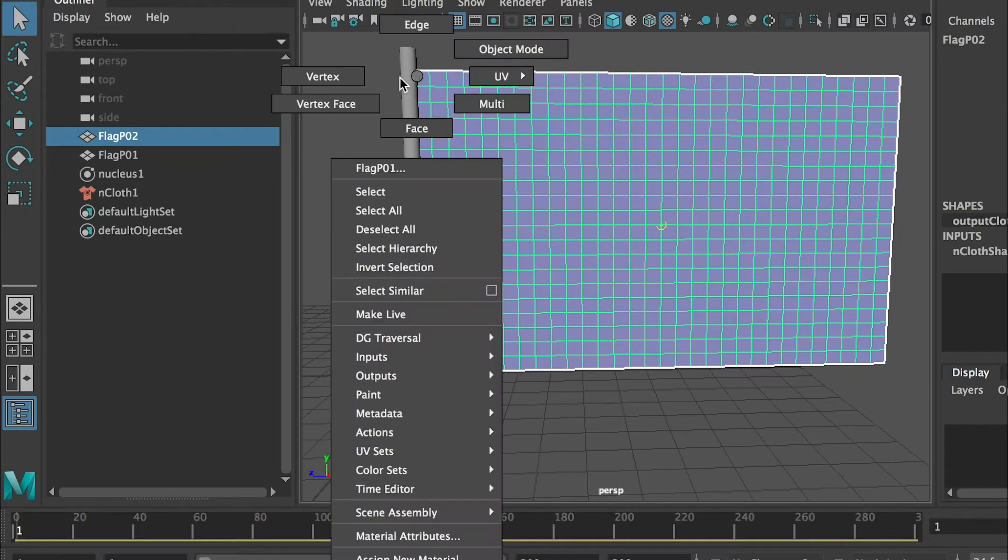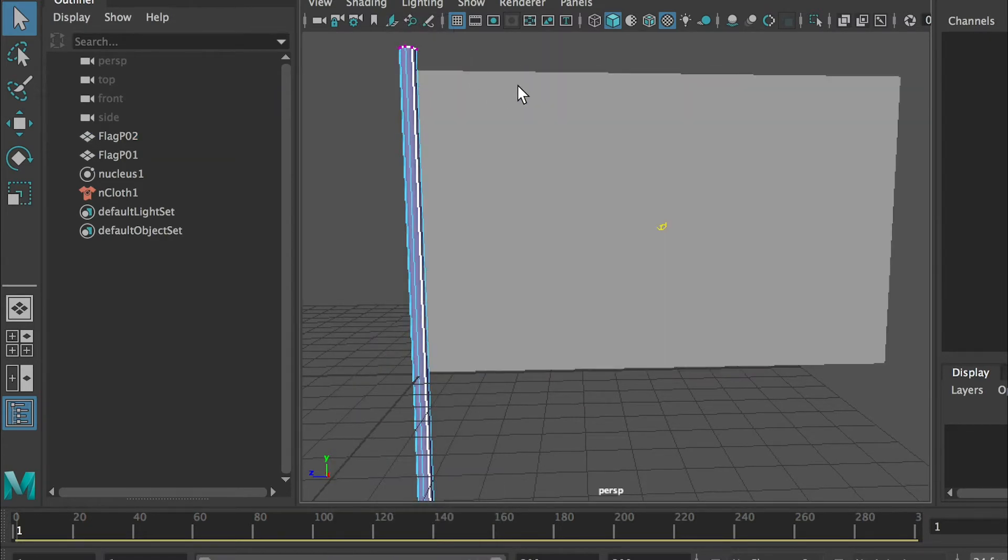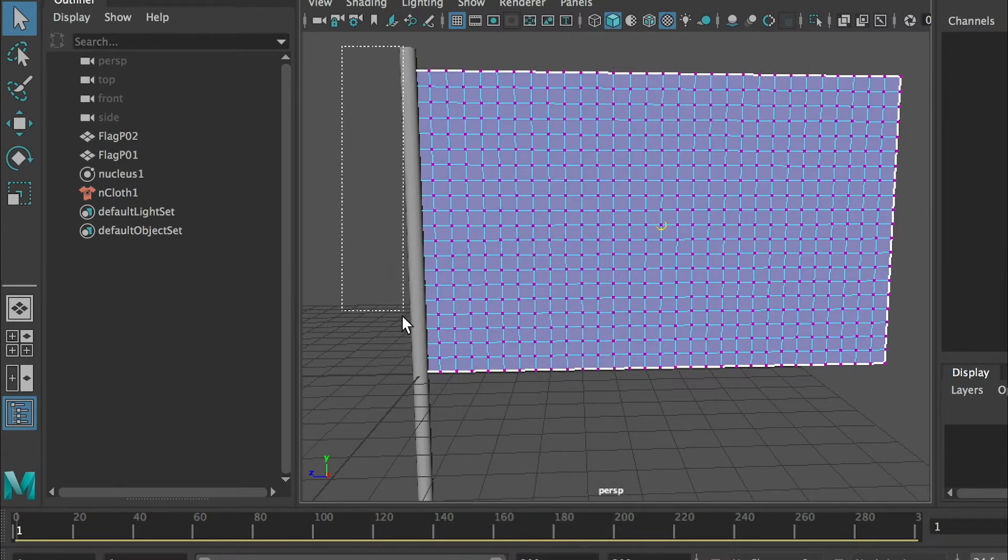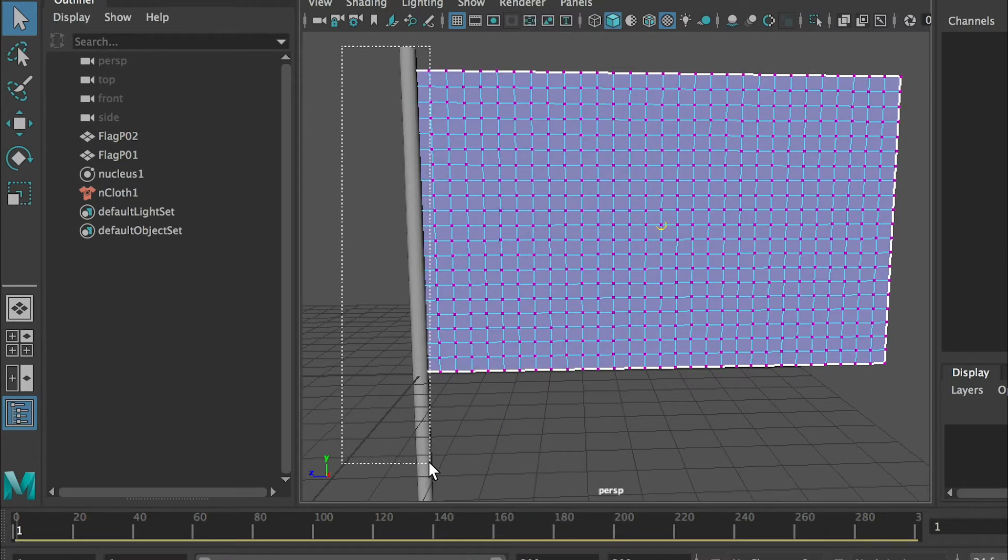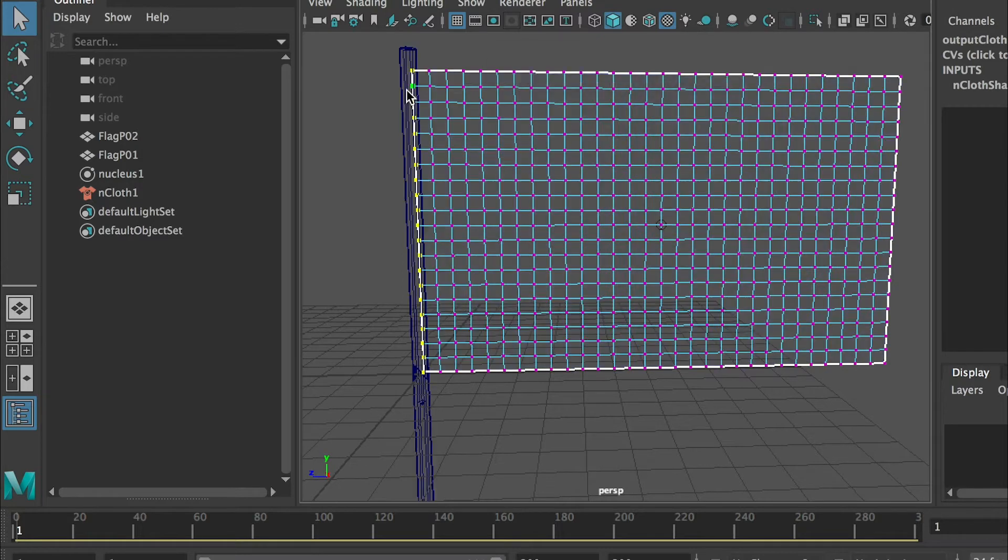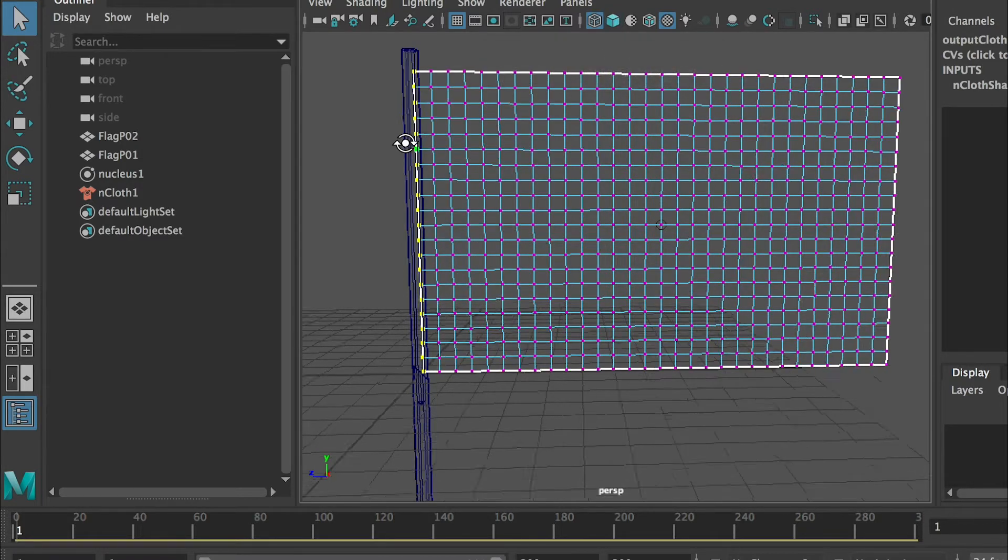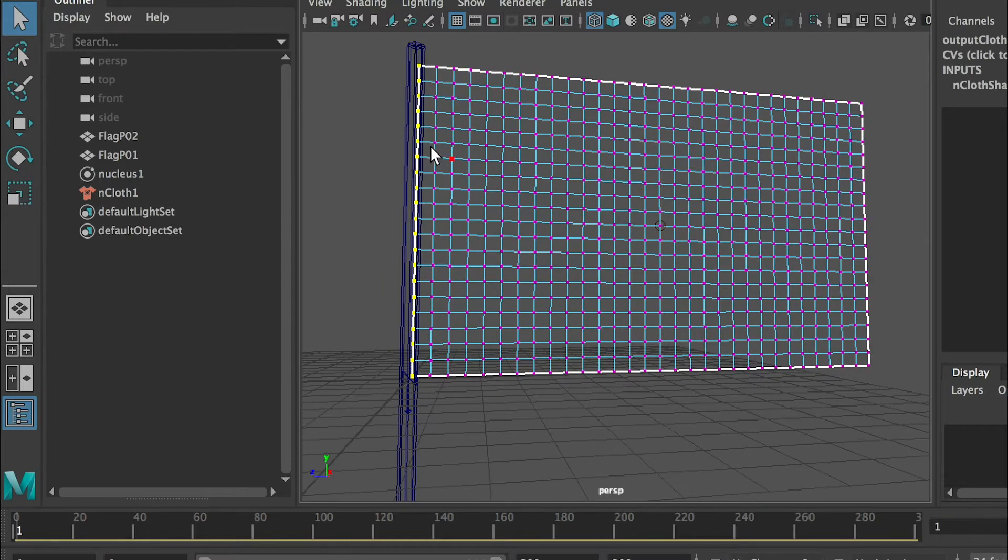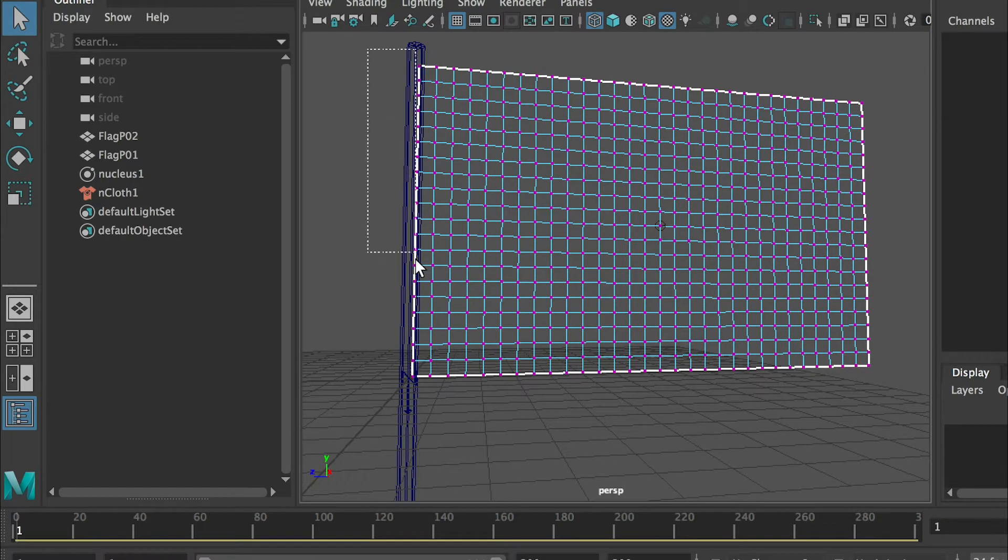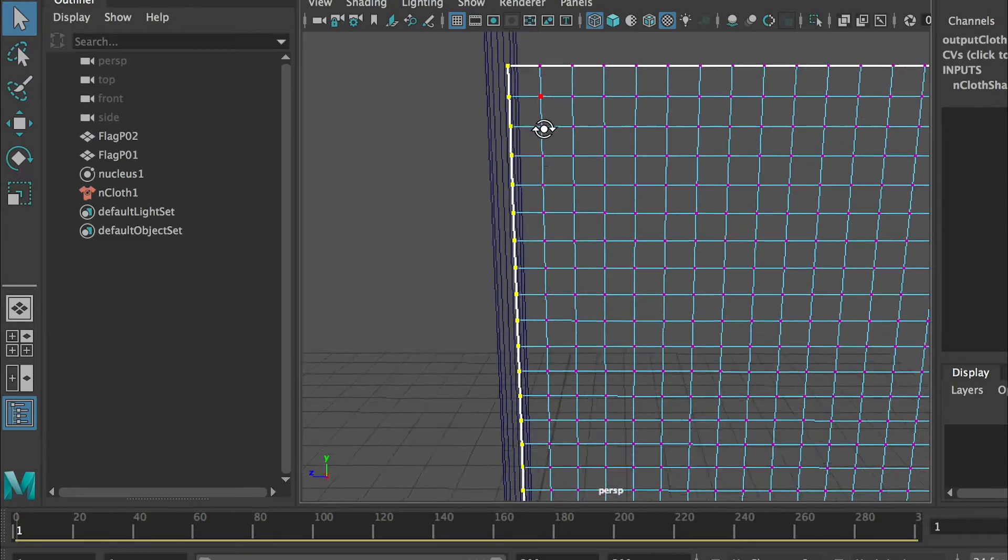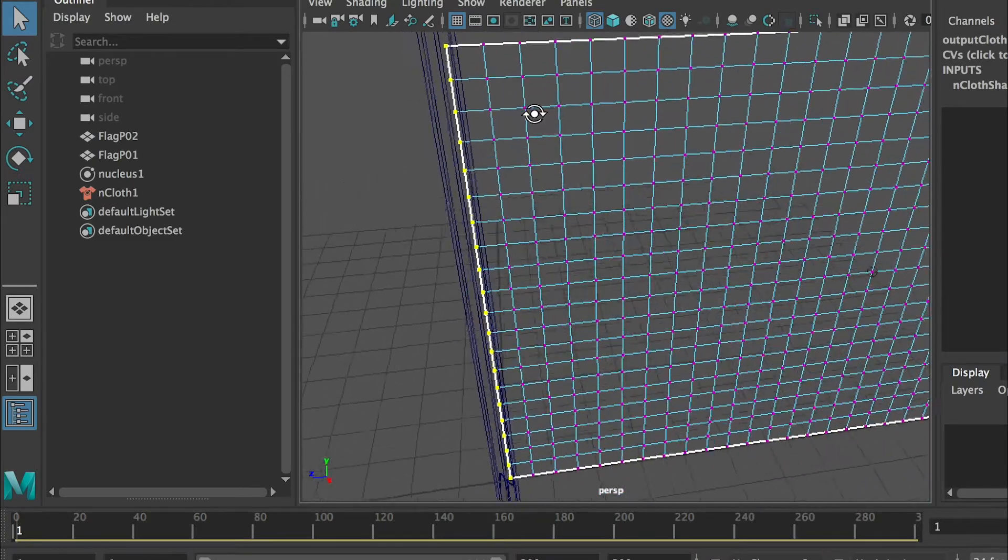We'll go to the vertex selection mode. Make sure you're selecting the plane and we'll select all vertices on this side edge. Right now it's hard to see so I would recommend you press 4 key which will display the wireframe of your model. So in that way we can see through this pole.